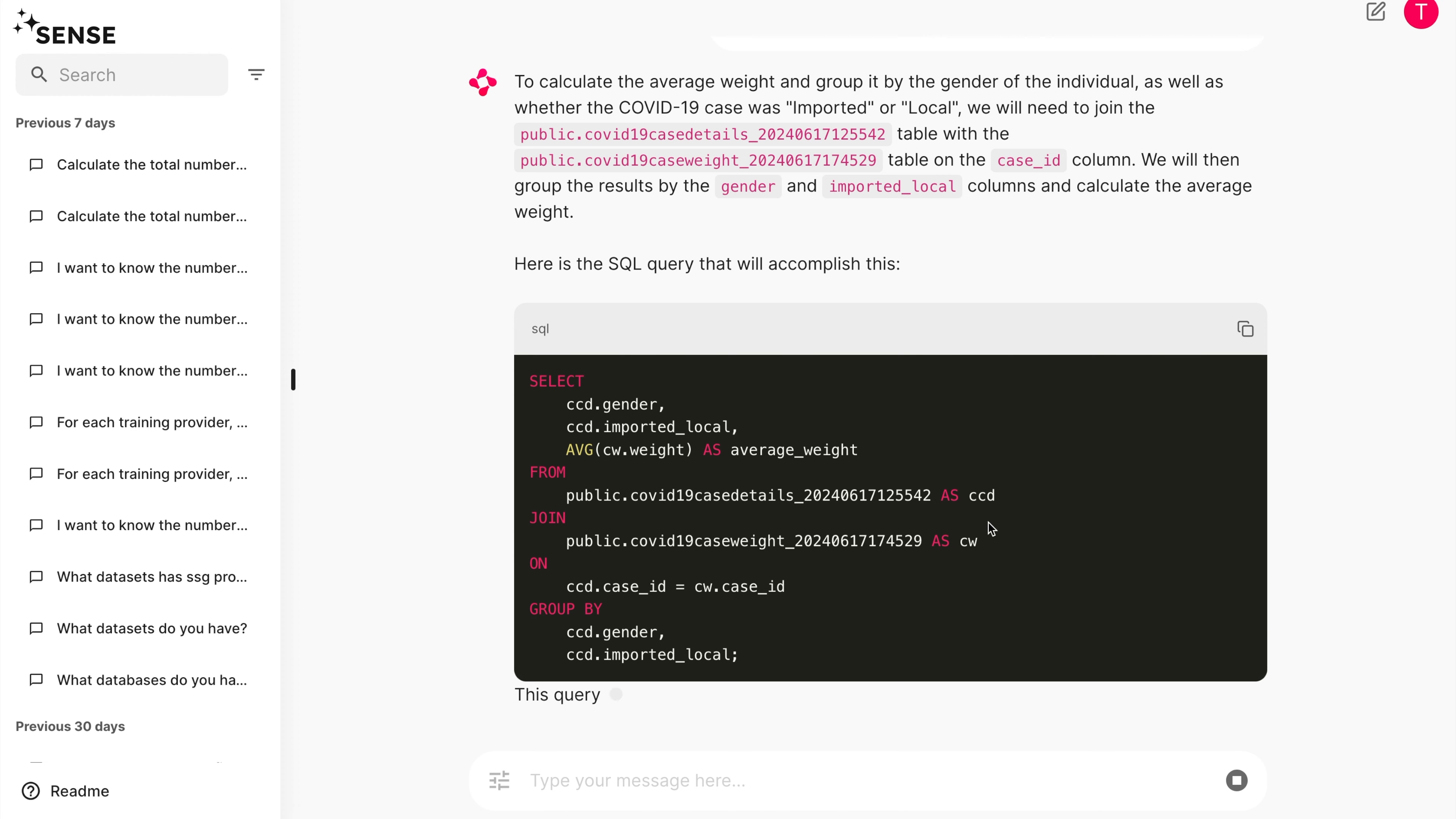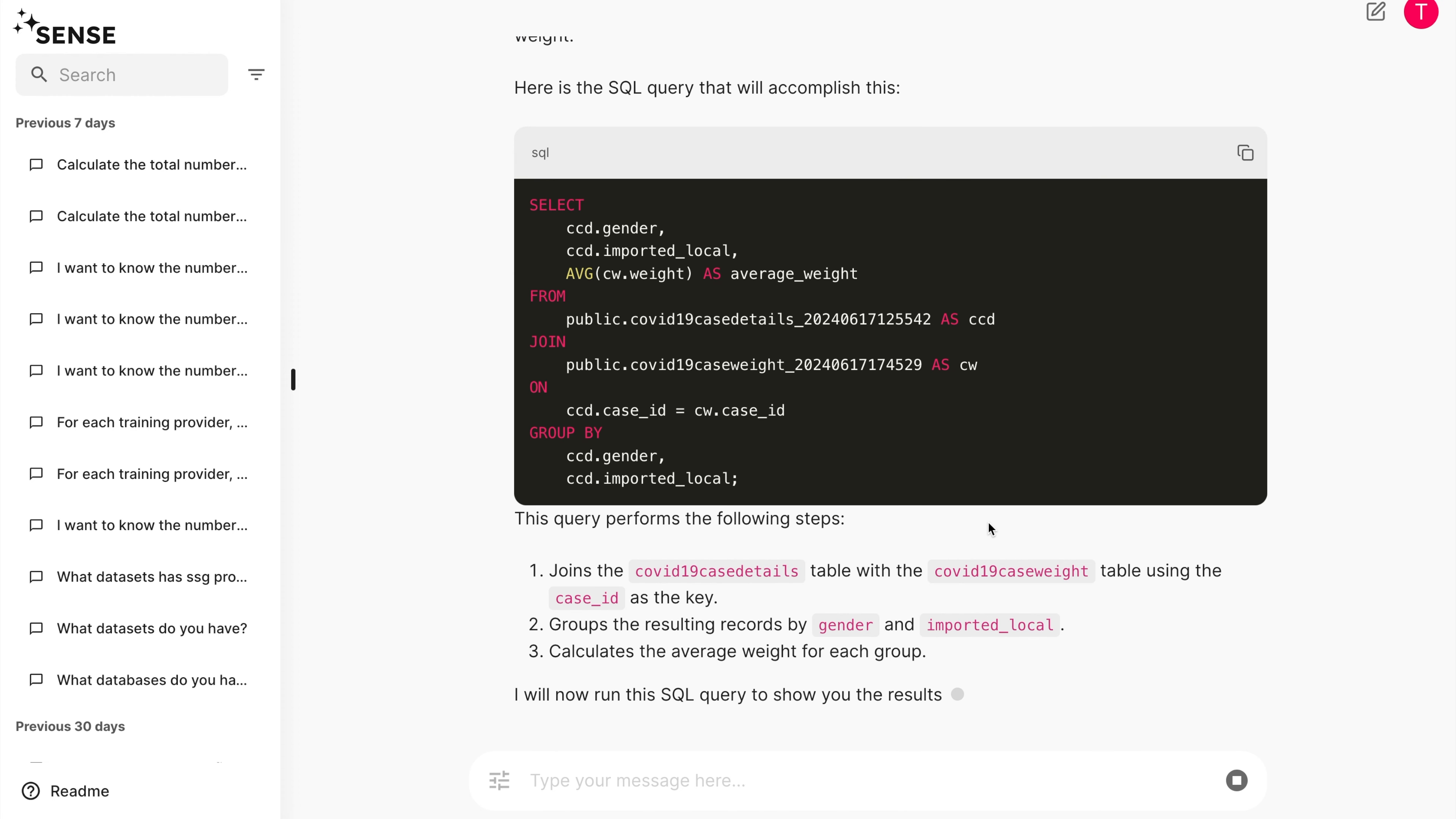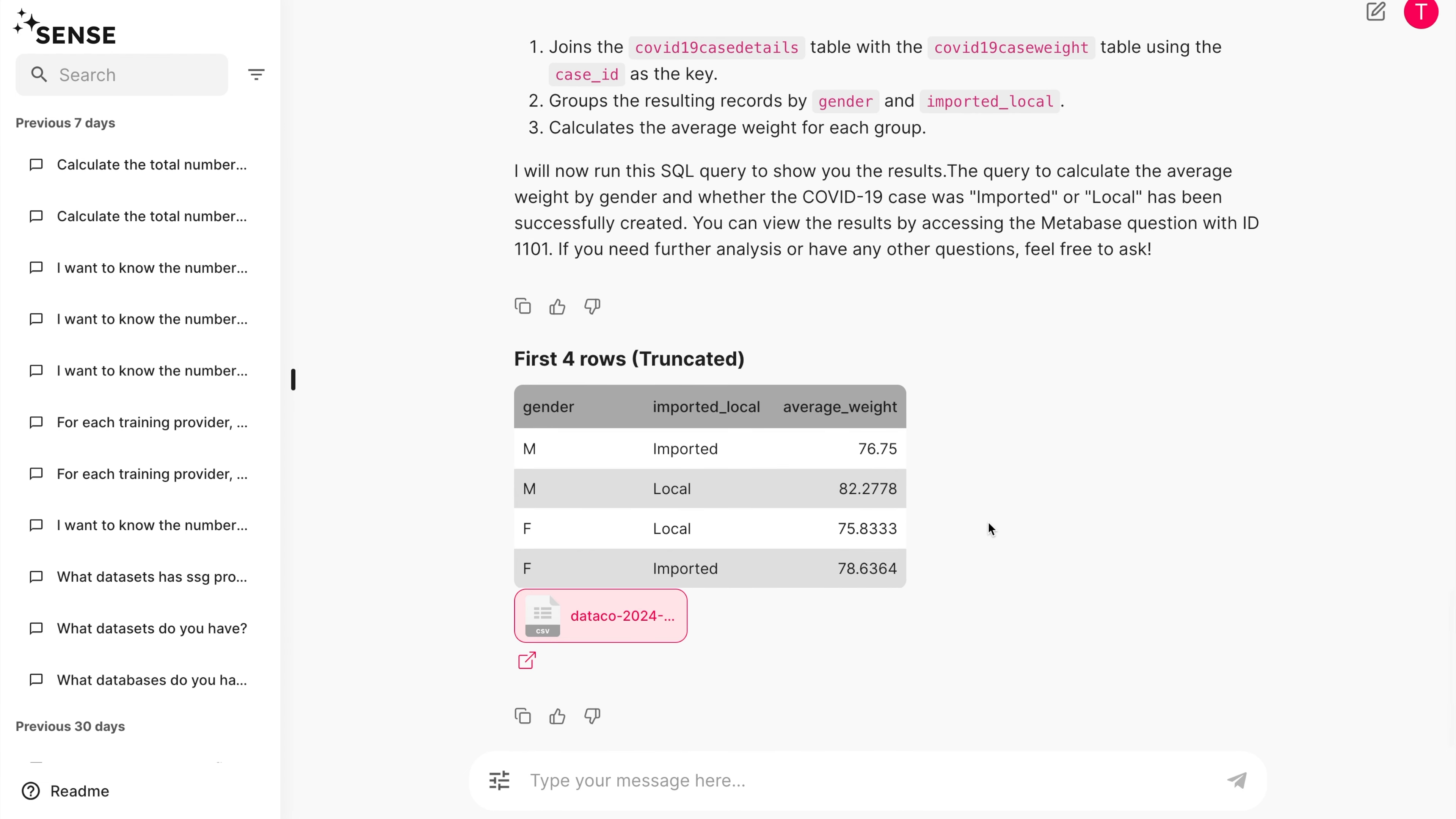We see that SENSE knows that it is supposed to join the case details table with the case weight table using the case underscore ID column. The result is a table that combines data from the weight distribution table with the case details table.